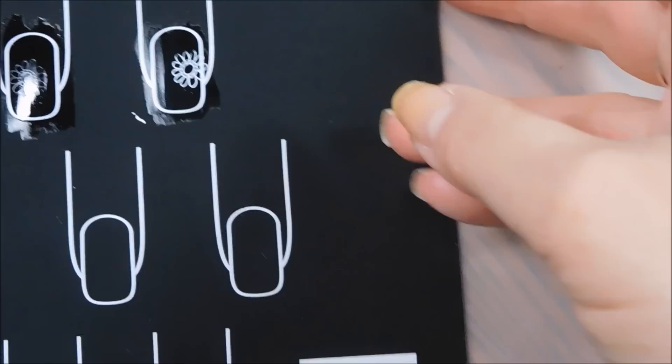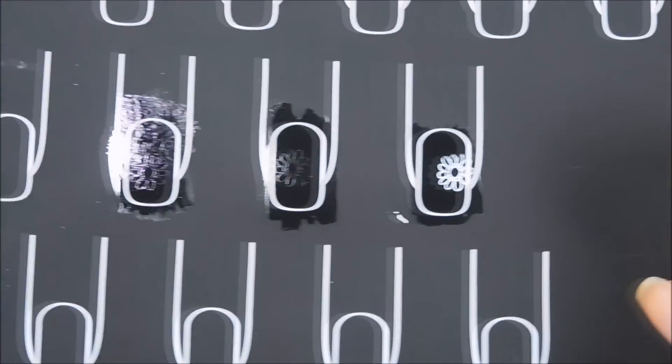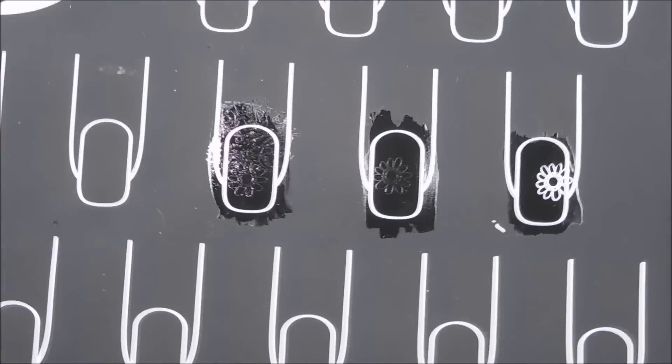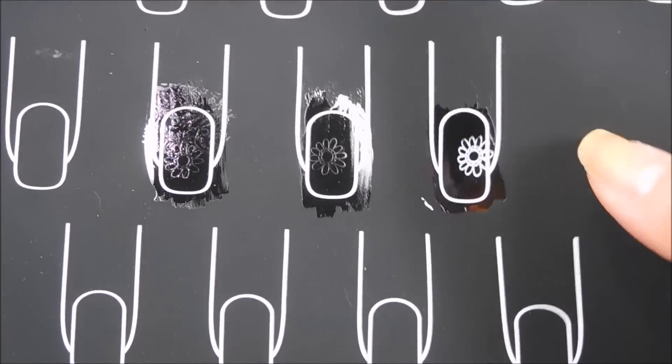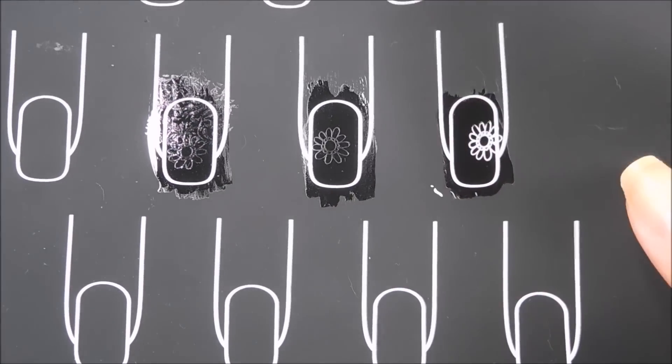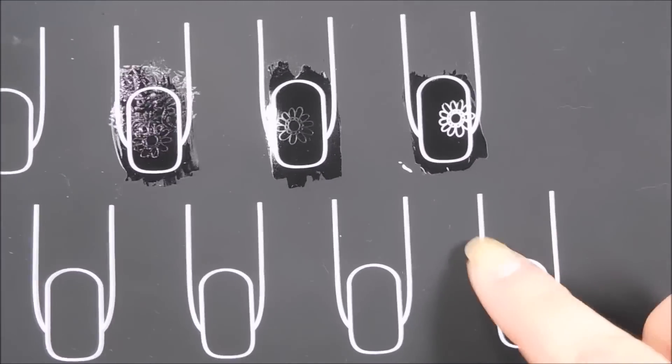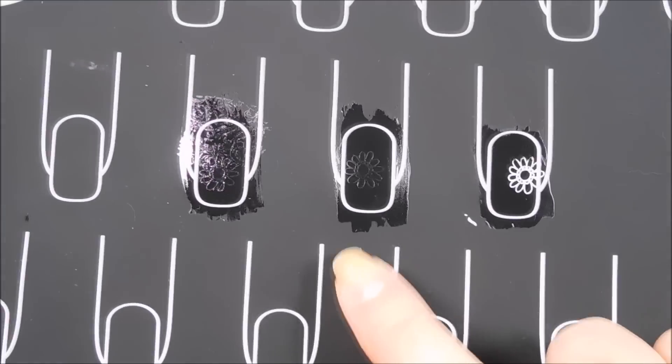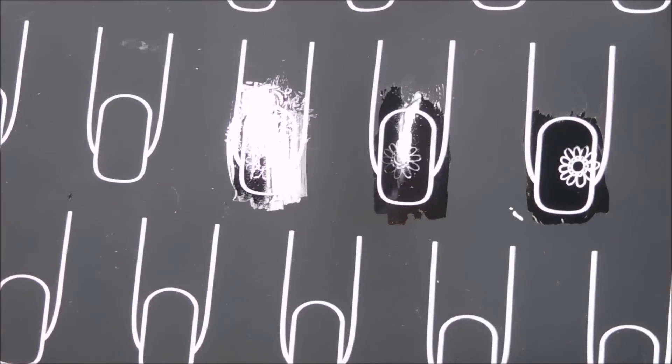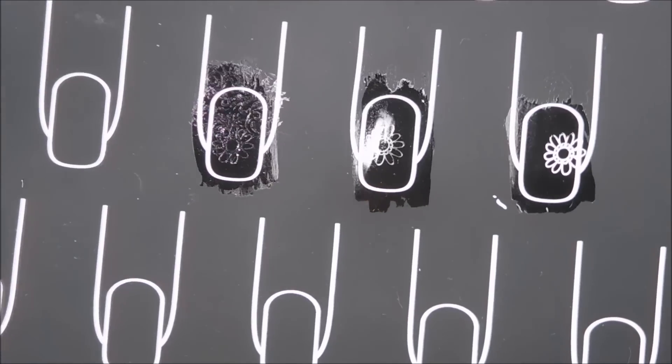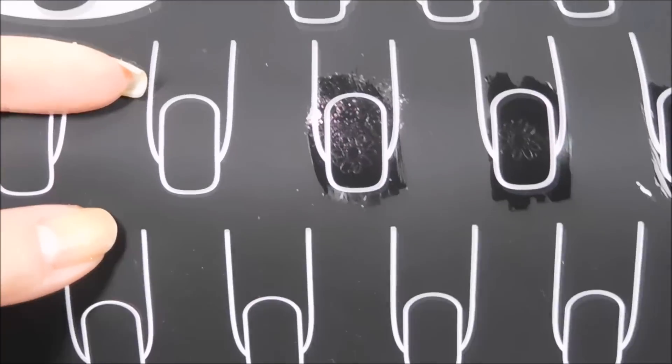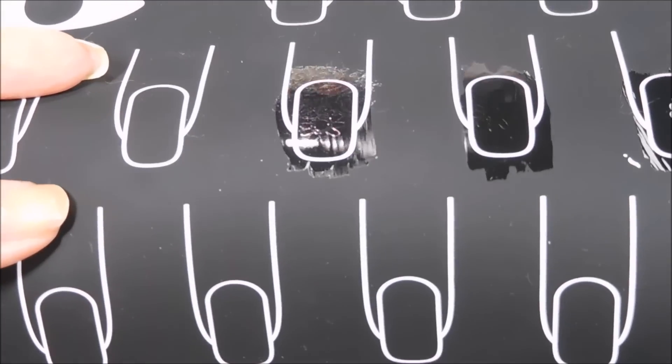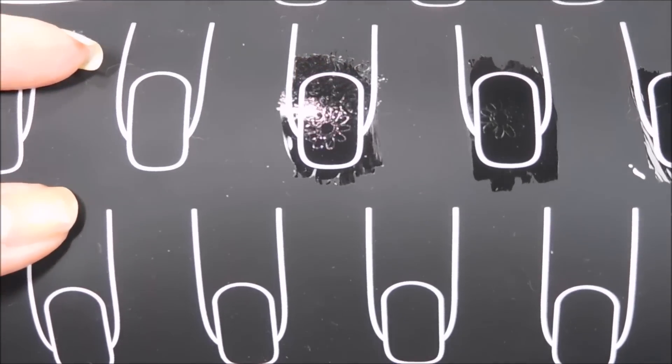And of course here on the black, I actually did an additional one here for you. You can see that the white is a lot easier to see and work with. With the black flower, you almost can't even tell it's there. It's really difficult.